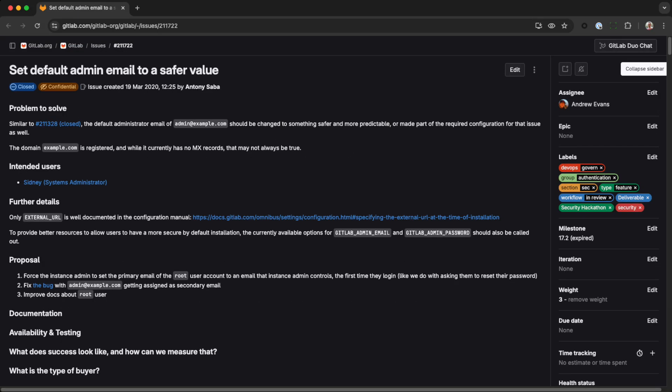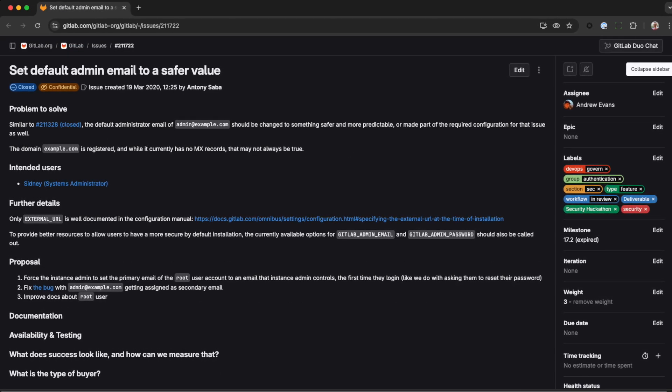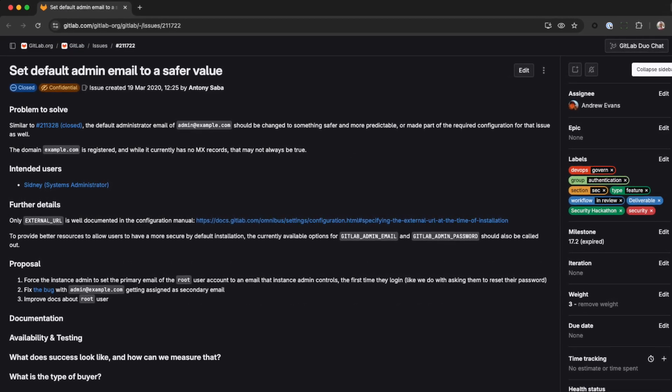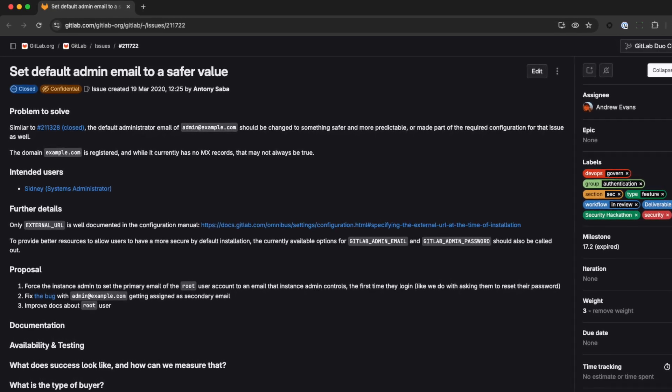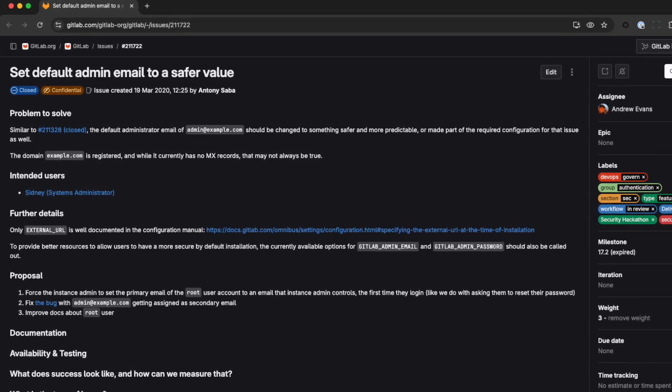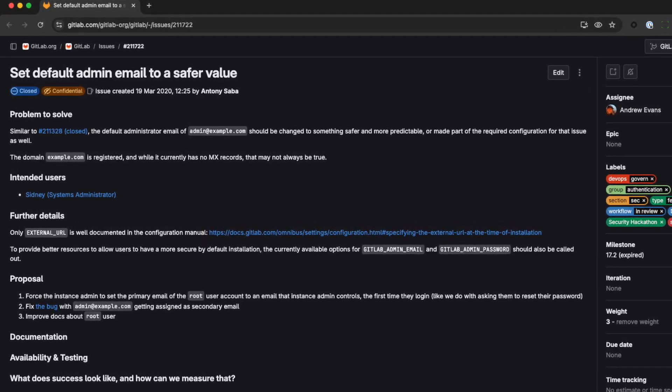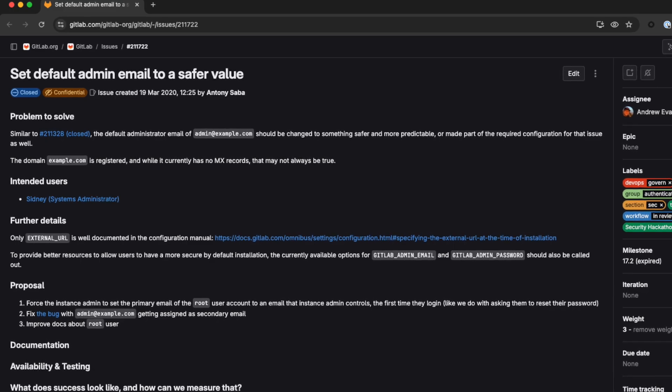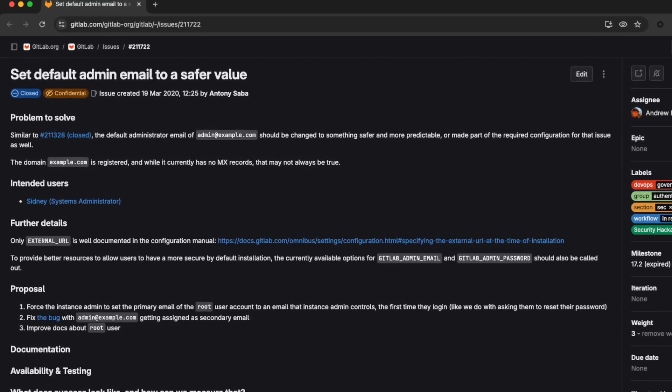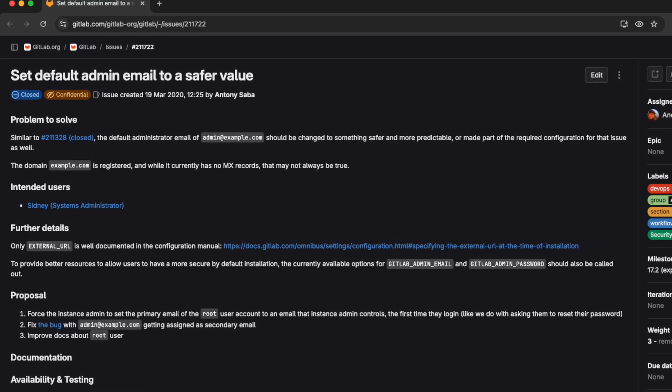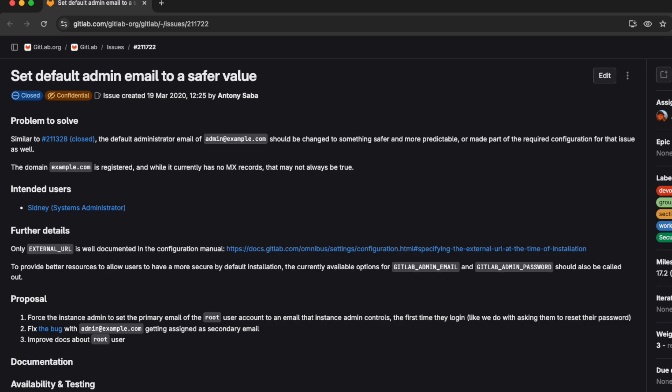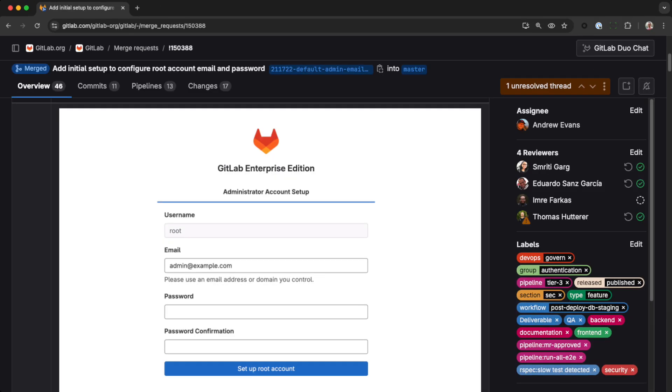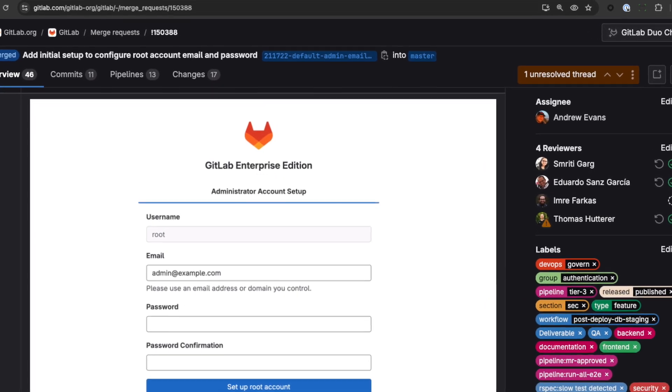The attacker needed to know the victim's email address. Until recently, when you installed GitLab, the initial admin account was set with a hard-coded and guessable email address, admin at example.com. So we randomized the default email address and asked the administrator to change it when they first sign in.